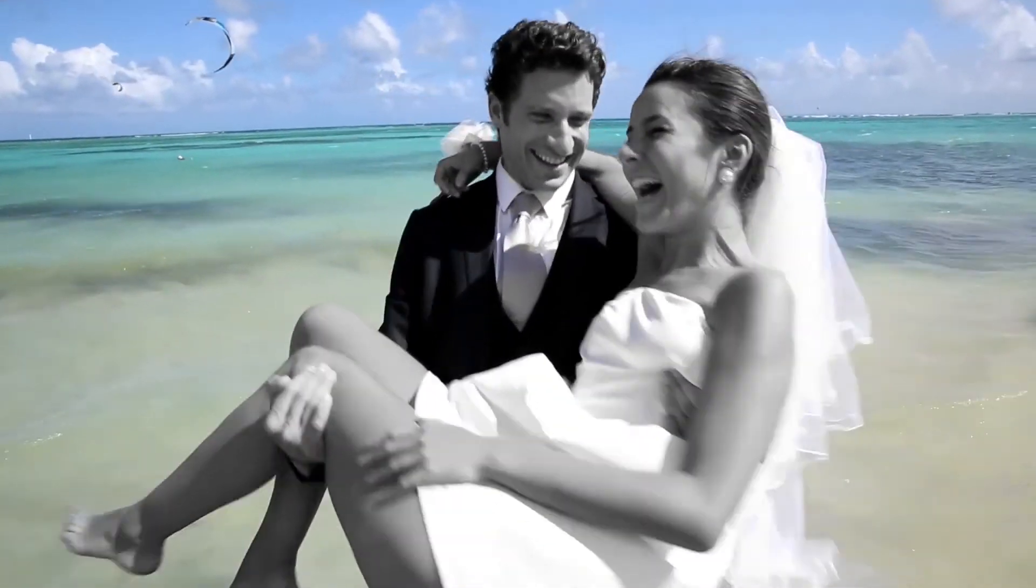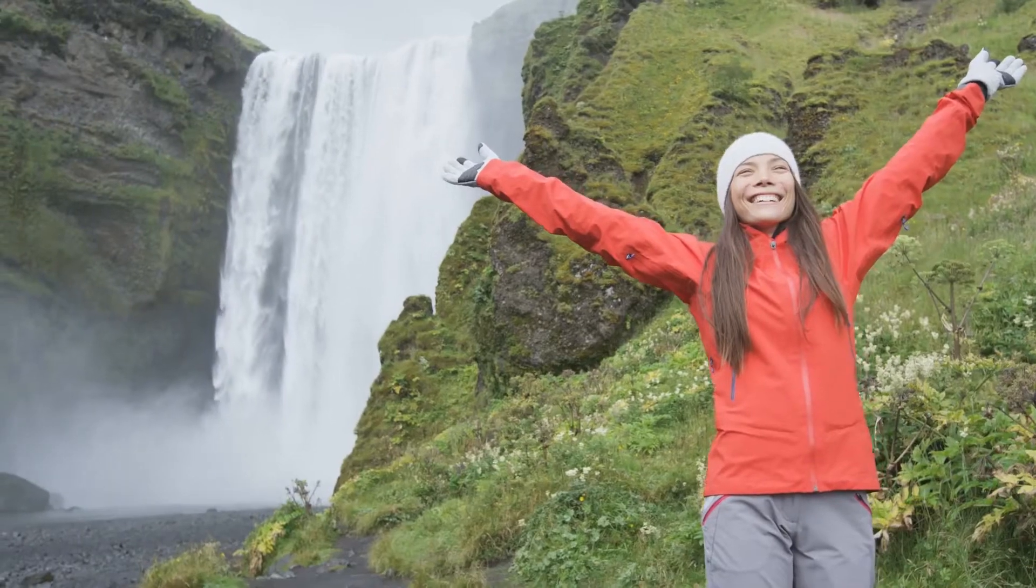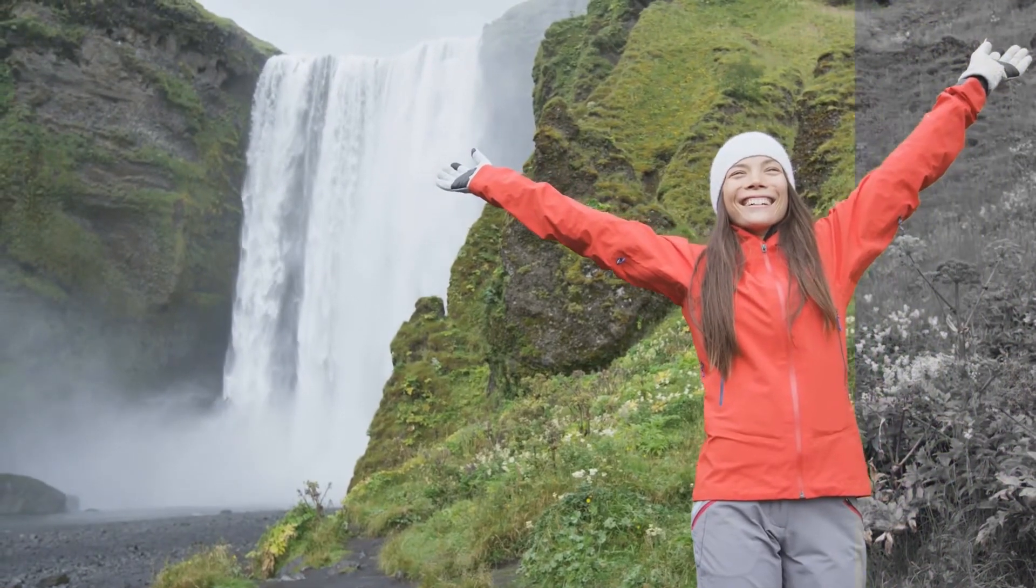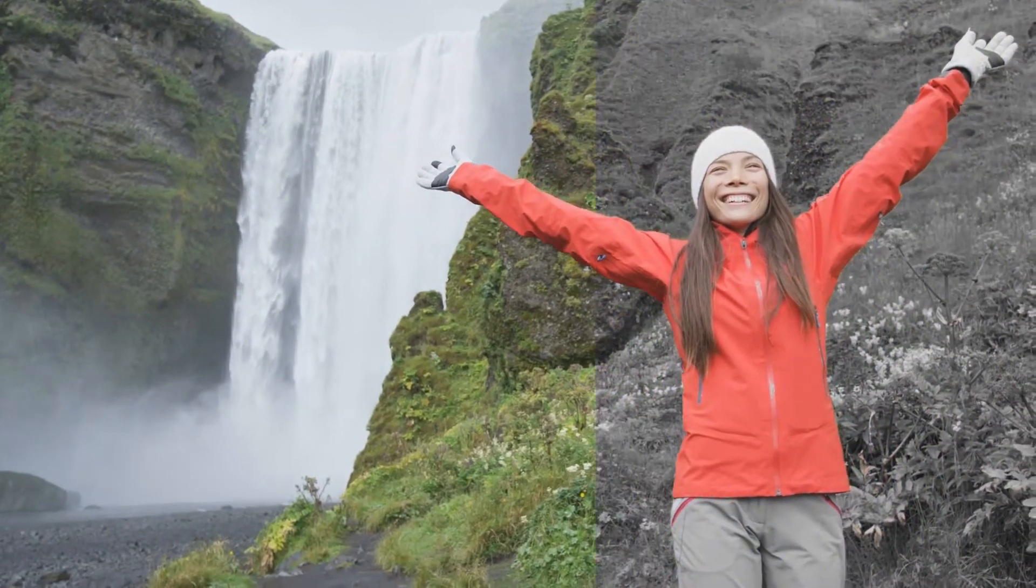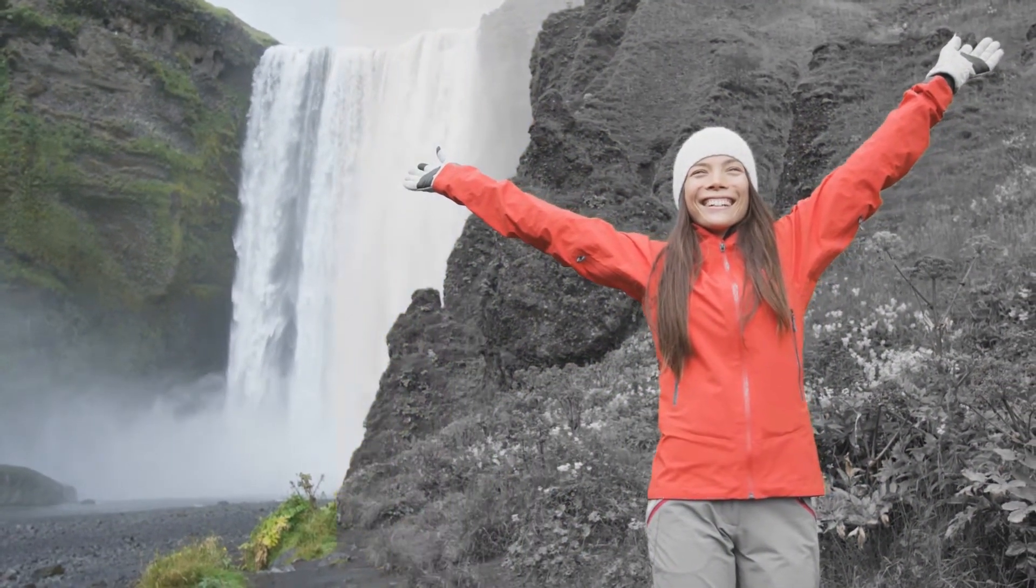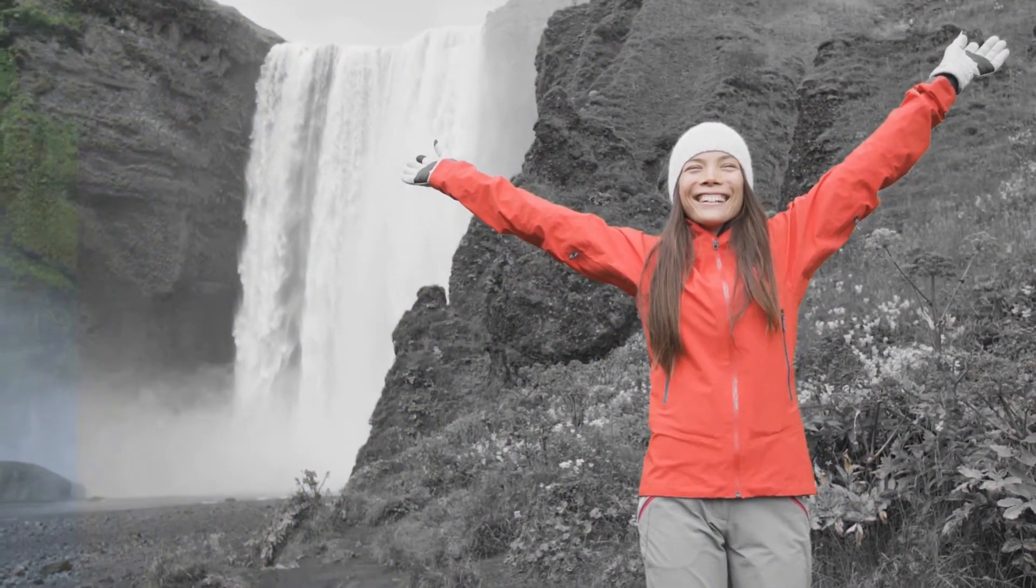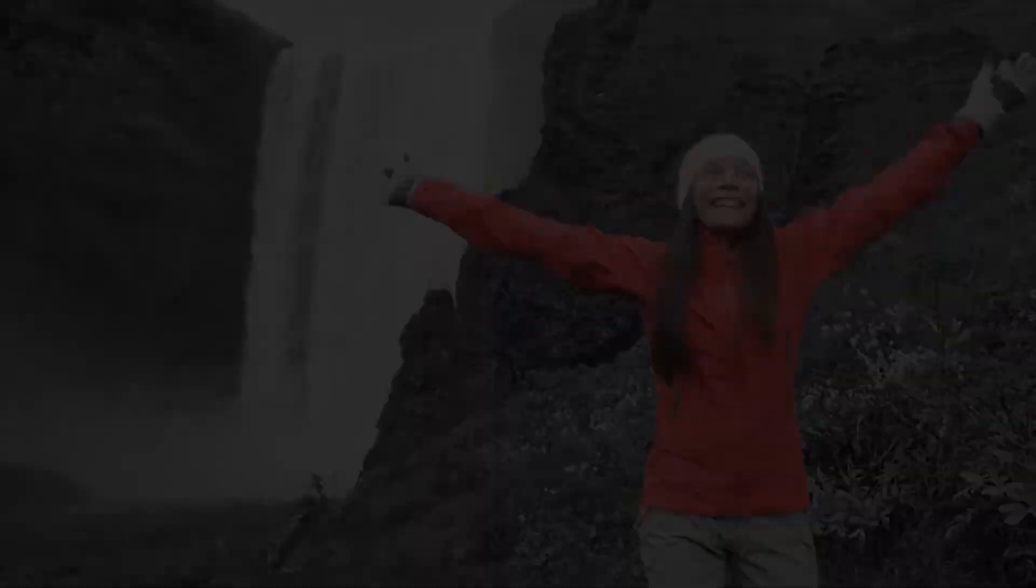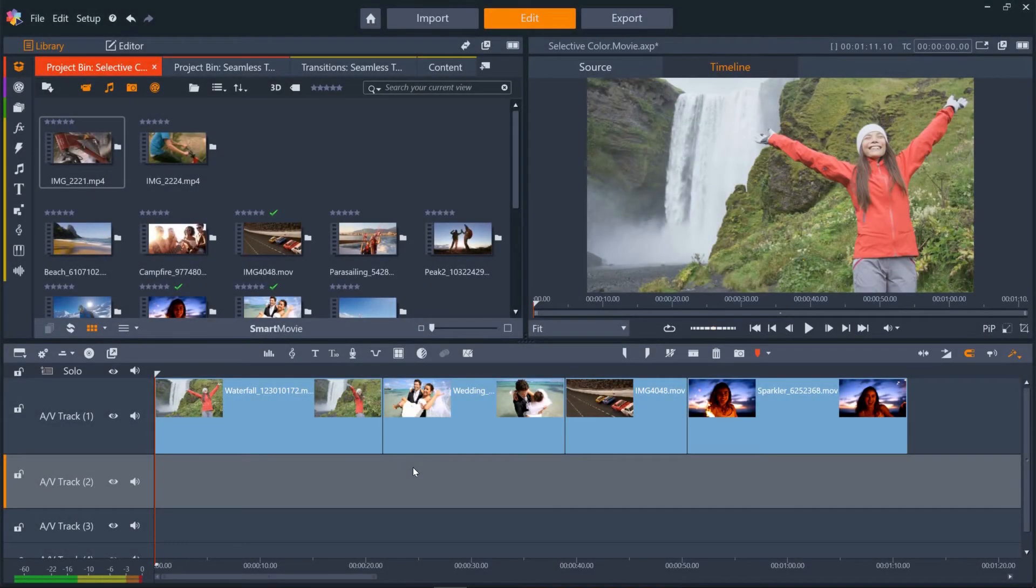For example, you can preserve the bright red of this lady's coat while making the background greenery turn black and white. Let's jump in and see how we apply the effect.